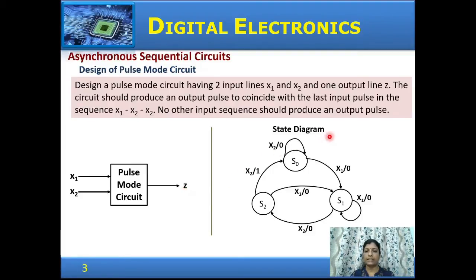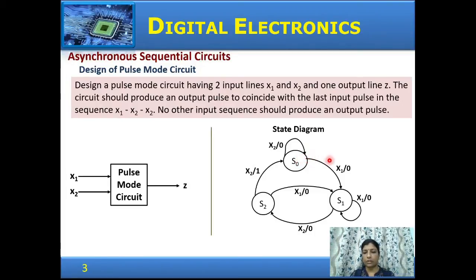We will obtain the state diagram for this problem. Take state s0 first. In state s0, if the input is x2, the output is 0 and it remains in the same state. If an input of x1 is given, the circuit goes to state s1 with an output of 0. In state s1, if an input of x1 occurs, it remains in the same state with output 0.